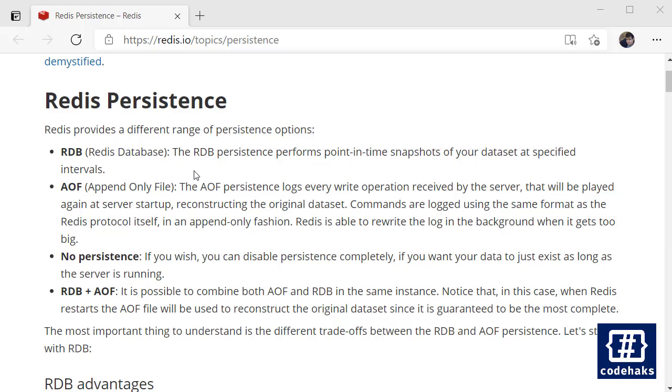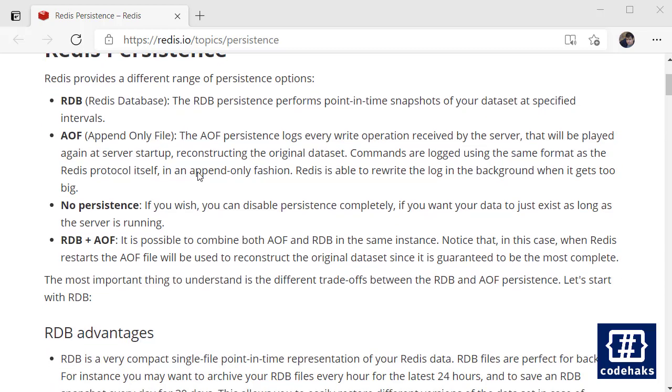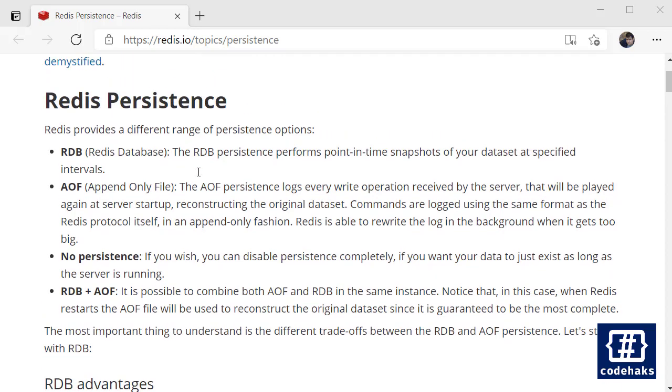But of course saving data into hard disk comes with some challenges. You need memory to save from memory to hard disk. Also hard disk is much slower than your RAM memory and it reduces the performance.